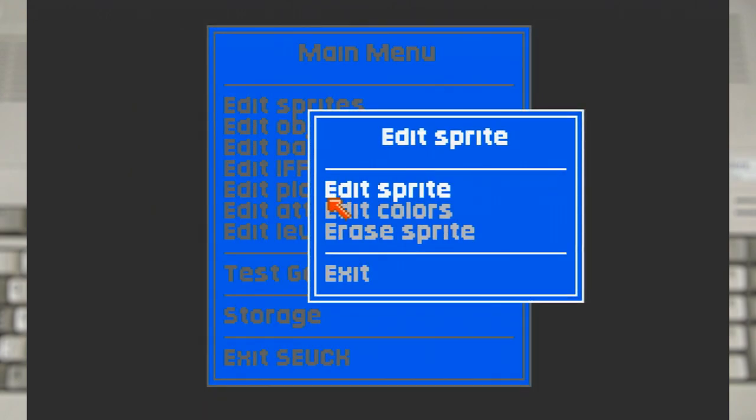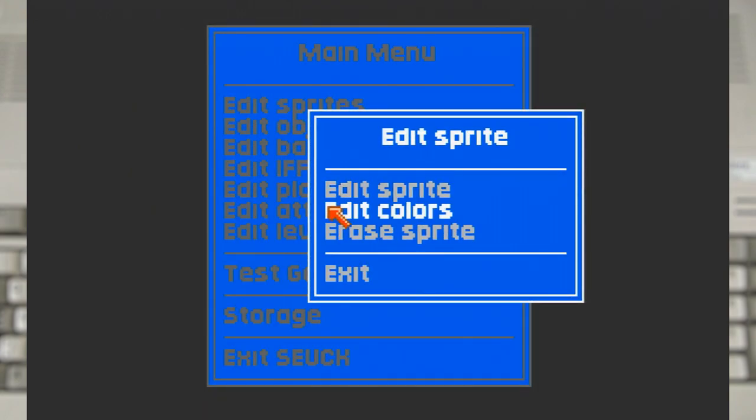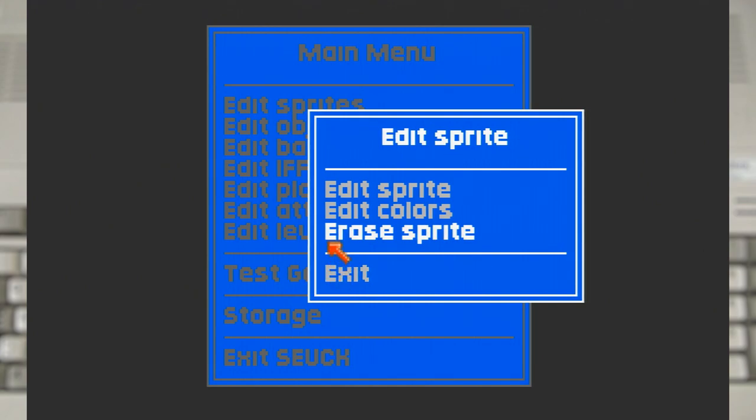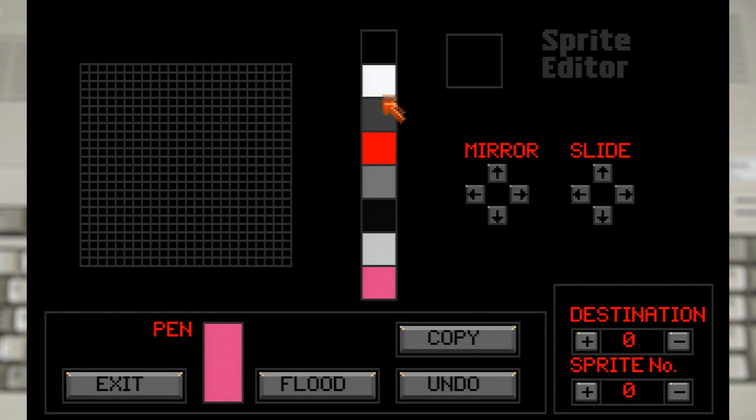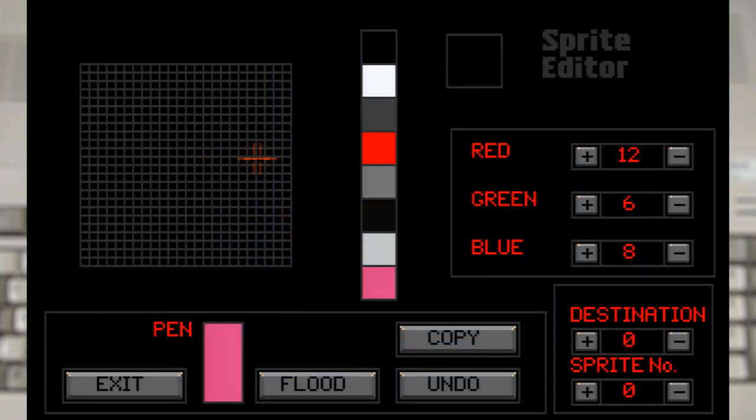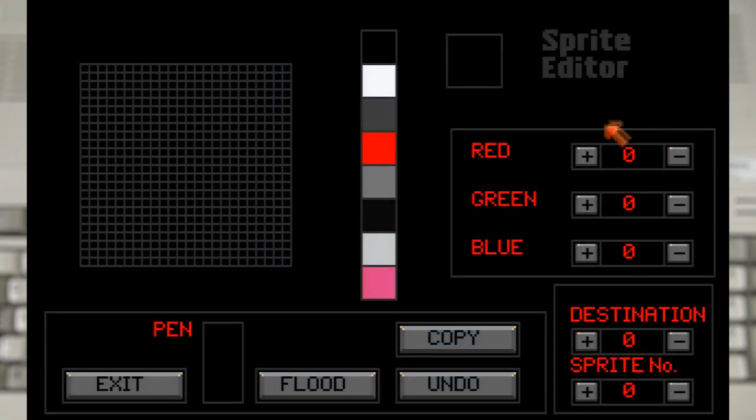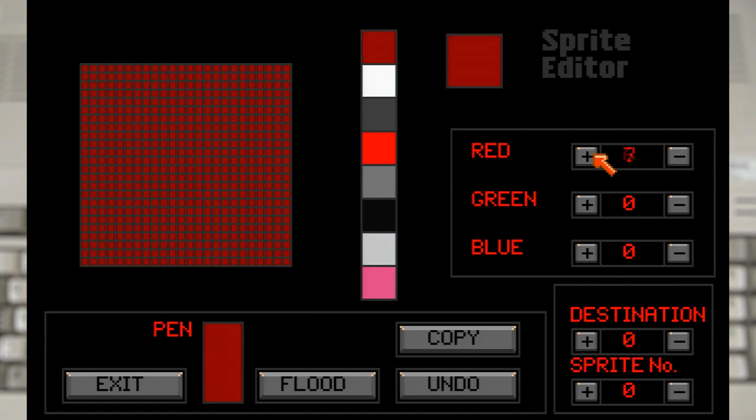This menu has everything we need to make a shooter. We'll start with the first option, which is to work with the sprites. If we select edit sprites we get an image editor with the option of working with 8 colours, none of which are particularly great options.